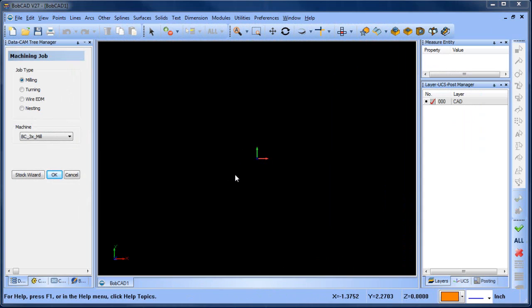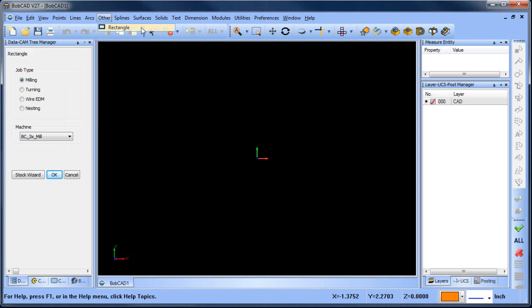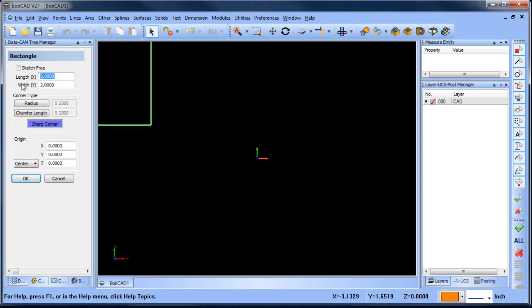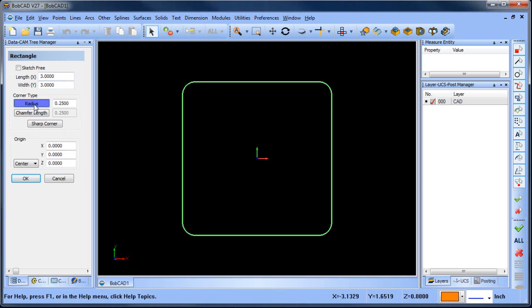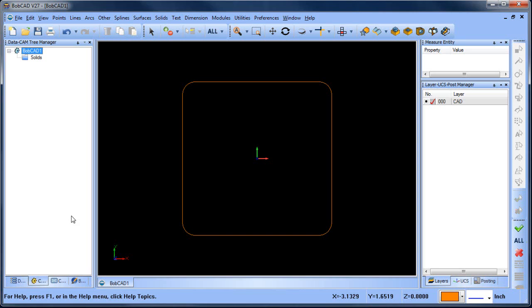We're going to draw a simple square with radiuses in the corners and a circle in the center. All drawing tools are found across the top of the screen. Go to the Other menu, choose Rectangle, type in a length of three and width of three, change the corner type to Radius, define the radius, set it to draw on center, and choose OK. Then hit Cancel — the square is now drawn.